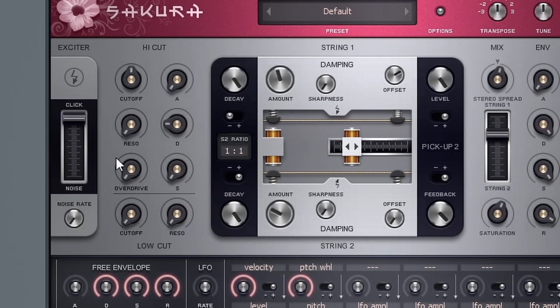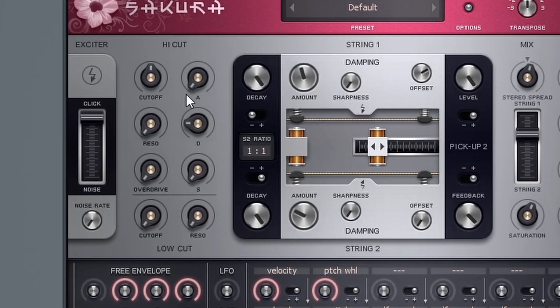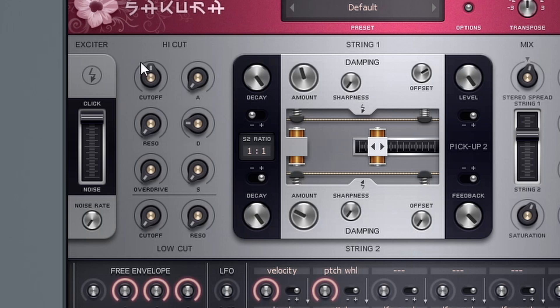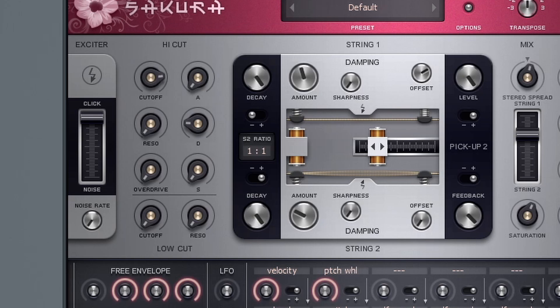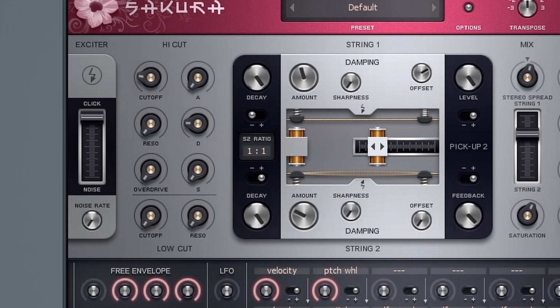Whereas we have another attack, decay, sustain, and release on this side, which is controlled by the filter. Right now we have our cutoff, which is set to basically the middle. And if I set this up, we have a lot more highs coming through. And I can also bring it down to get rid of some of those highs.